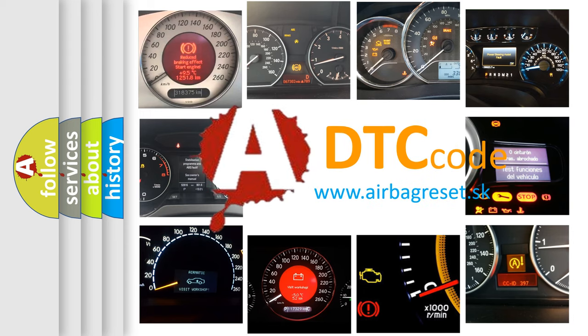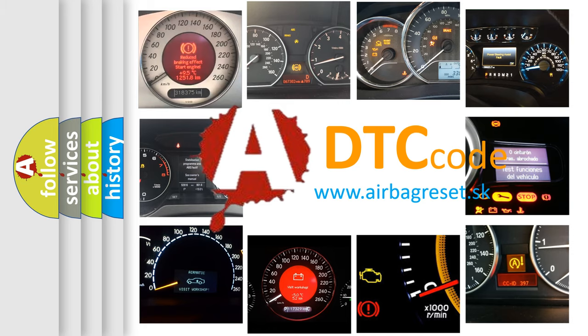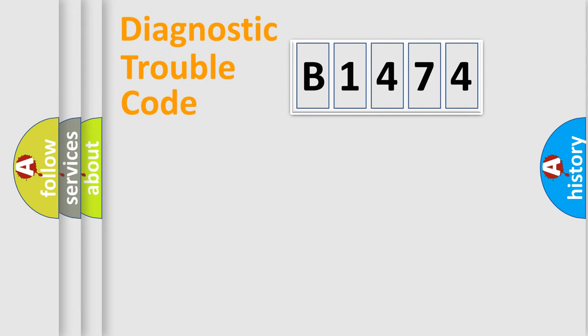What does B1474 mean, or how to correct this fault? Today we will find answers to these questions together.